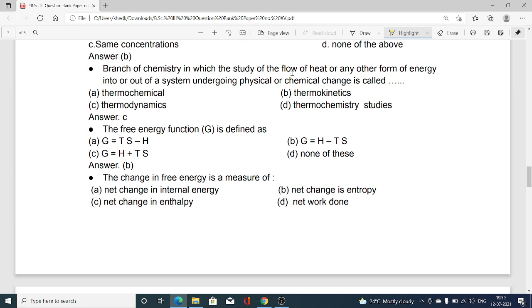The branch of chemistry in which the study of flow of heat or any other form of energy into or out of a system undergoing a physical or chemical change is called: option A thermochemical, option B thermokinetics, option C thermodynamics, option D thermochemistry. Option C is correct — thermodynamics is the branch of chemistry concerned with the flow of heat or any other form of energy into or out of a system undergoing physical or chemical change.